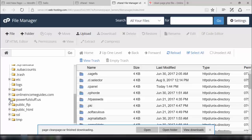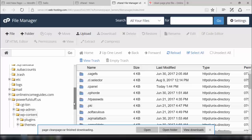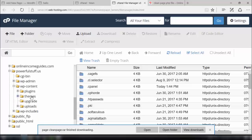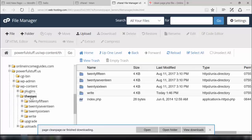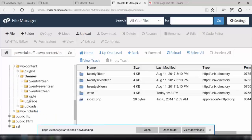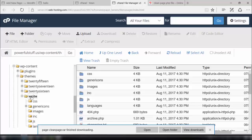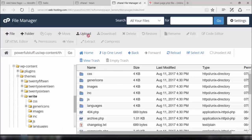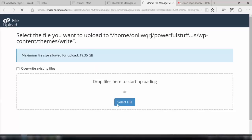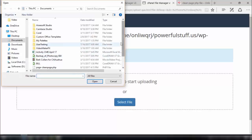In this case, it is the domain thepowerfulstuff.us. In the domain, we'll go to the WordPress content folder, and from there we need to go to themes. In the theme section, we go to the theme we are currently using. In this file directory, we need to upload the file we downloaded. Select the file from the location where you saved it on your computer.